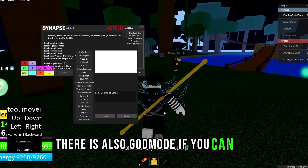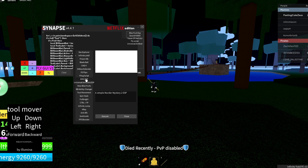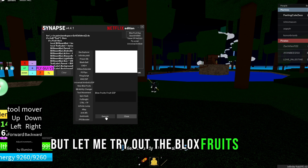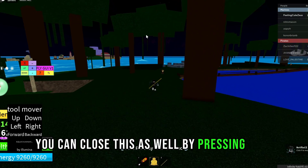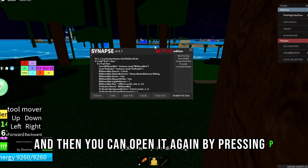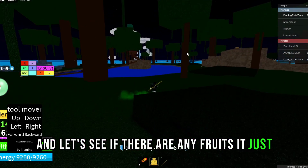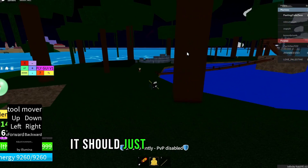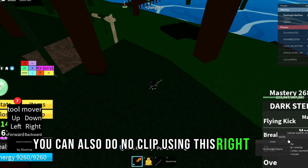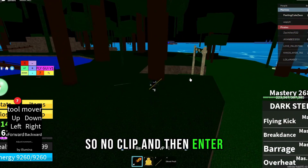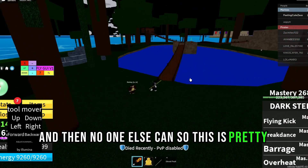There is also god mode, and a Murder Mystery 2 ESP as well. Let me try out the Blox Fruits ESP — let's see if this actually works. You can close the GUI by pressing that button and then open it again by pressing P. I'll close it and see if there are any fruits — it should just pop out a text. You can also do no-clip using this right here — type 'noclip' and enter, and now I can go through stuff. This is pretty cool as well.